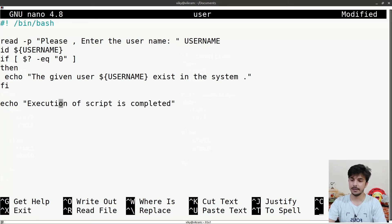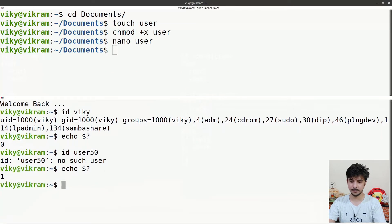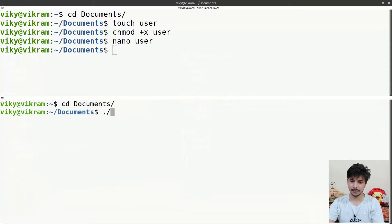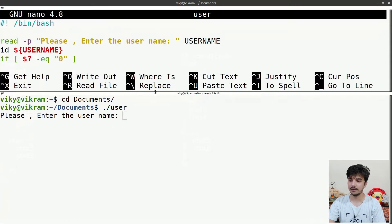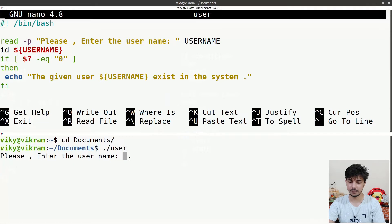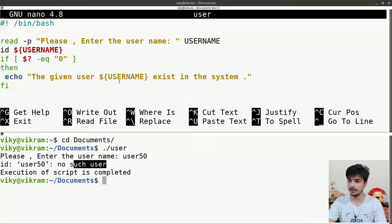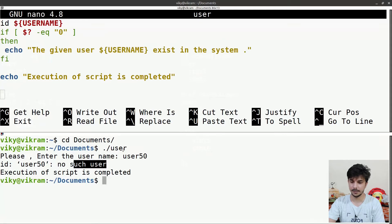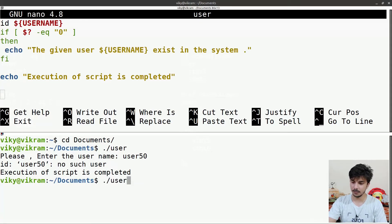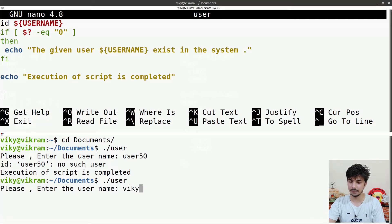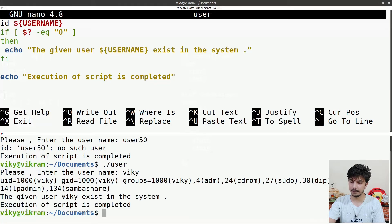I'll save, close, navigate to the documents directory, and execute the user script. The script asks me to enter a username. I write 'user50' — it runs 'id user50', outputs 'no such user', and then prints 'execution of script is completed'. Running it again with 'wiki', which exists in my system, the id command confirms the user and it says the given user wiki exists in the system.